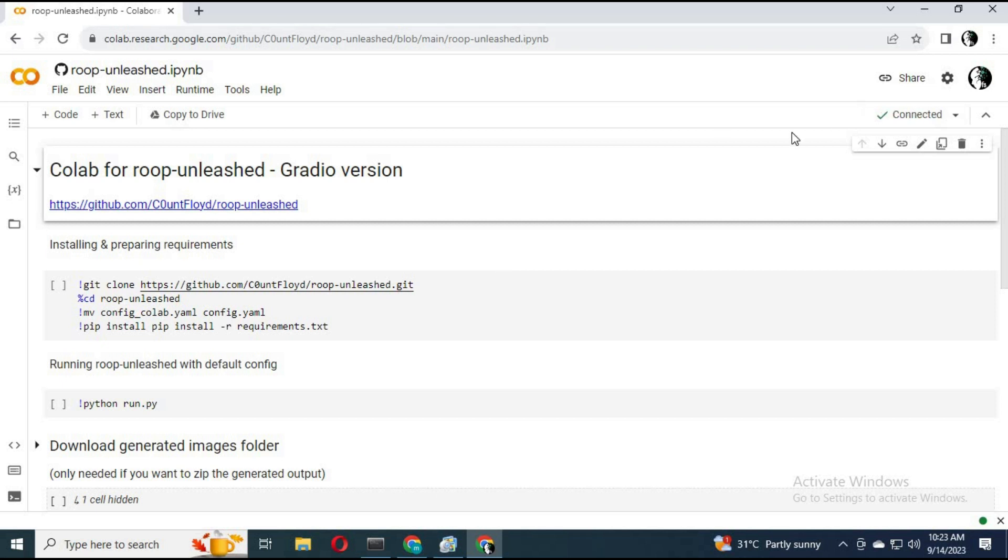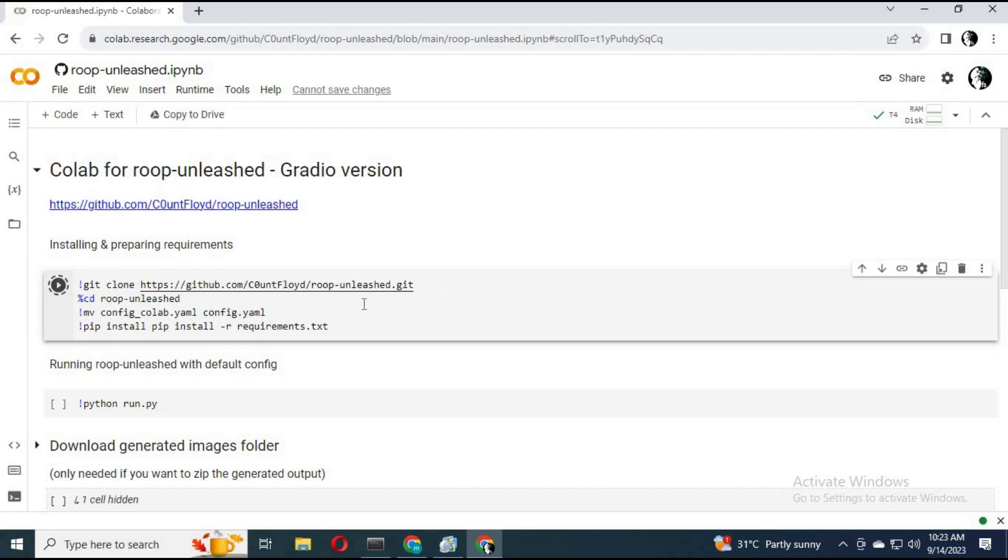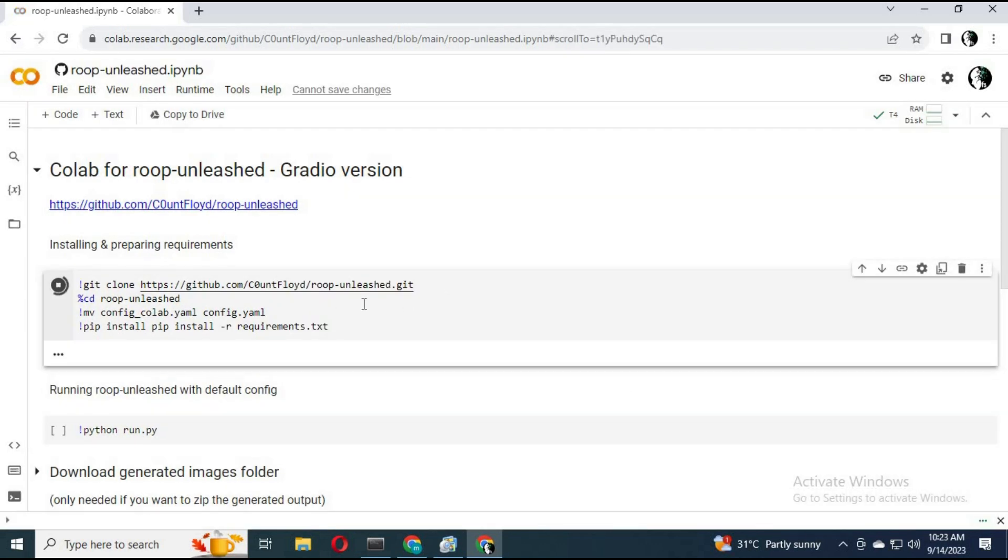After connected, click on the first cell to run the first cell. It will take some time to load.